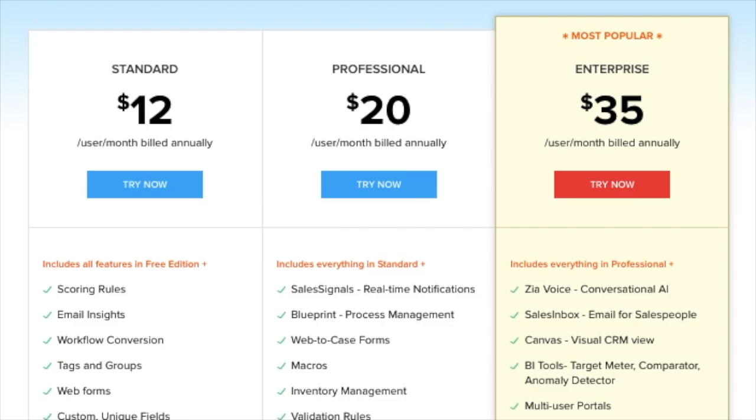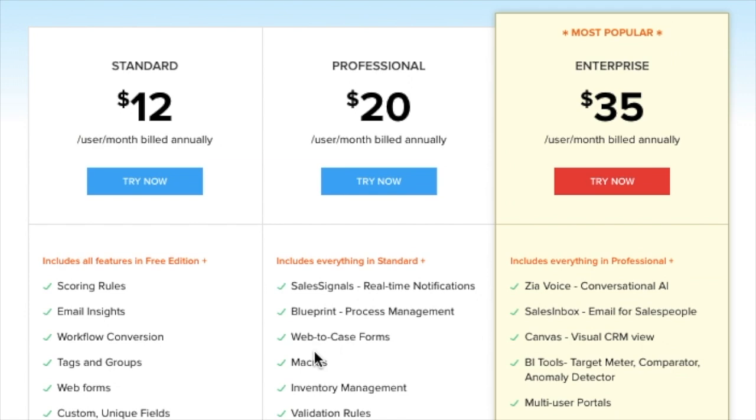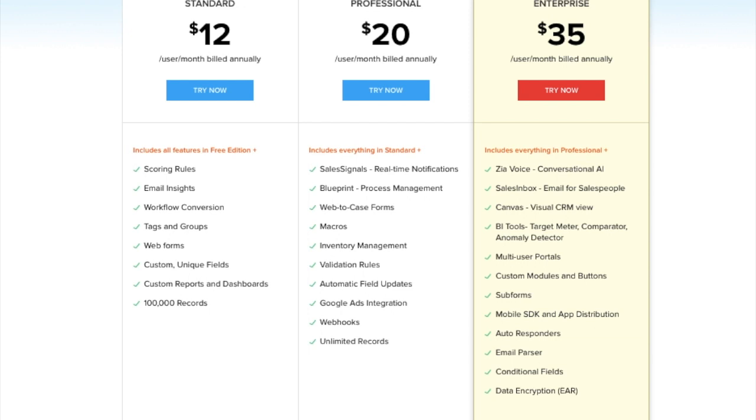When making any business decision, your first thought is, what's my price point for this? And Zoho is very affordably priced. They have four options, which are the standard, professional, enterprise, and ultimate. Standard is priced at $144 a year. Professional is priced at $240 a year. Enterprise, $420 a year. And ultimate, $1,200 a year. And each of these obviously have different features, more features when raising price, as you would expect.